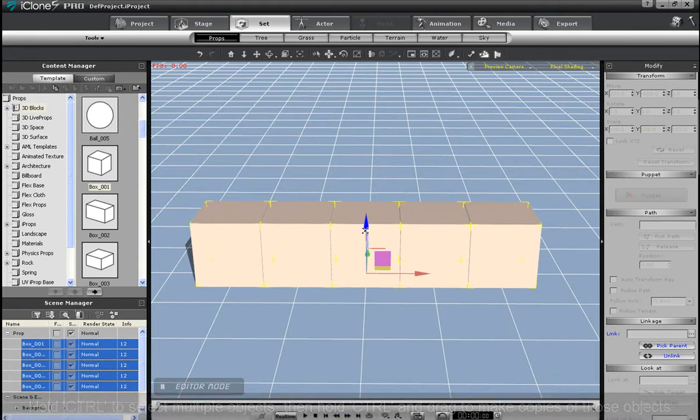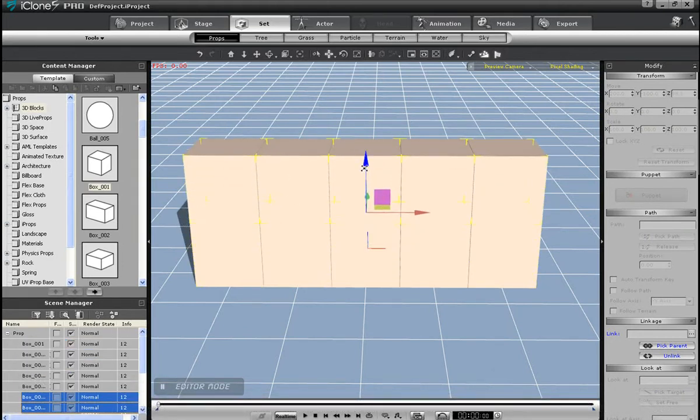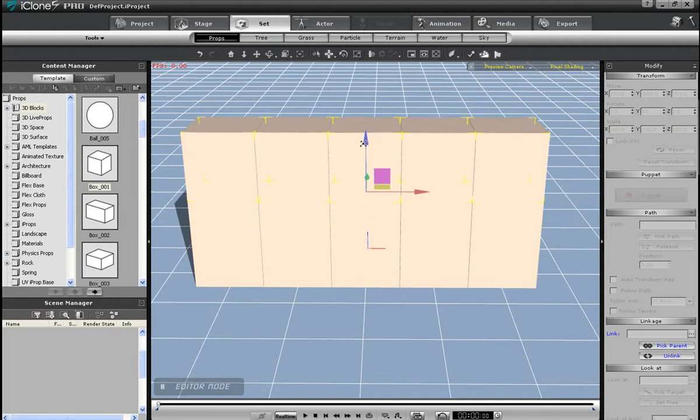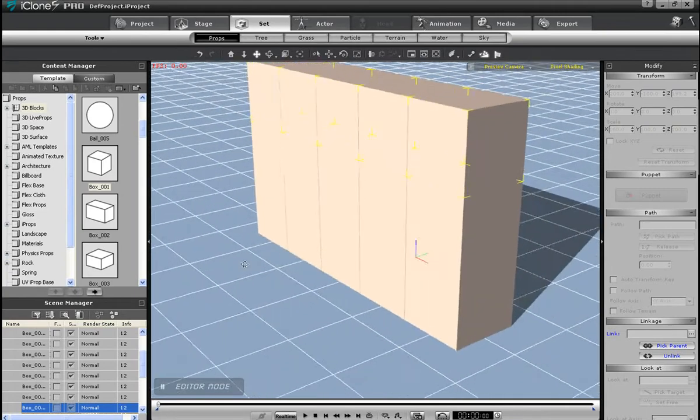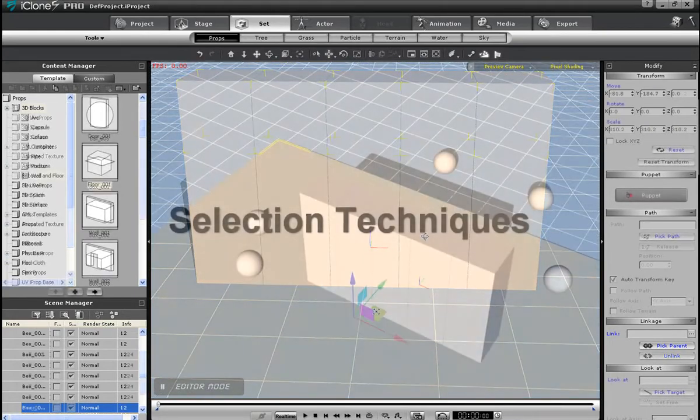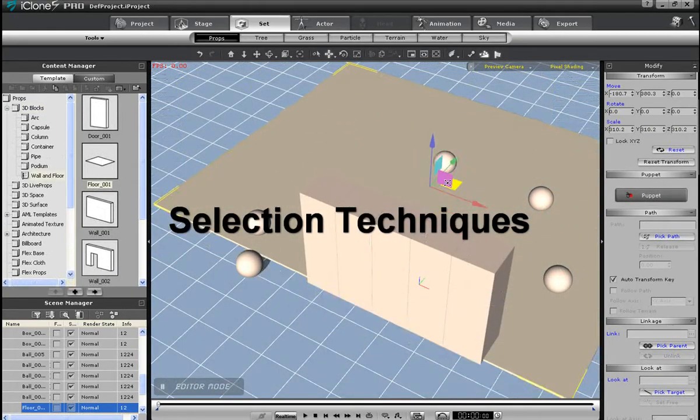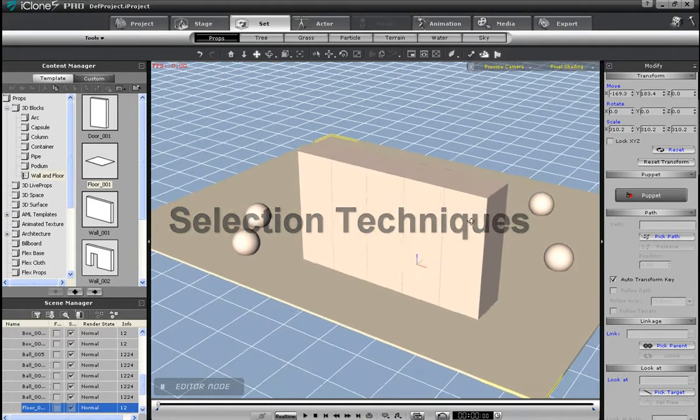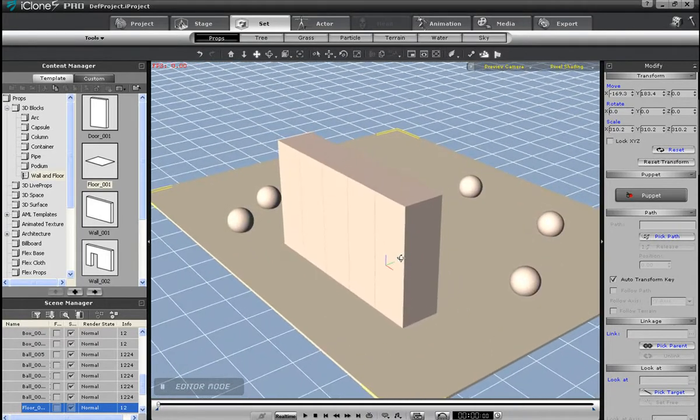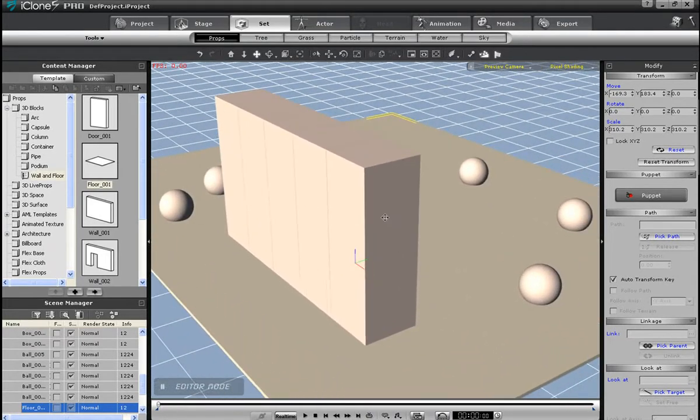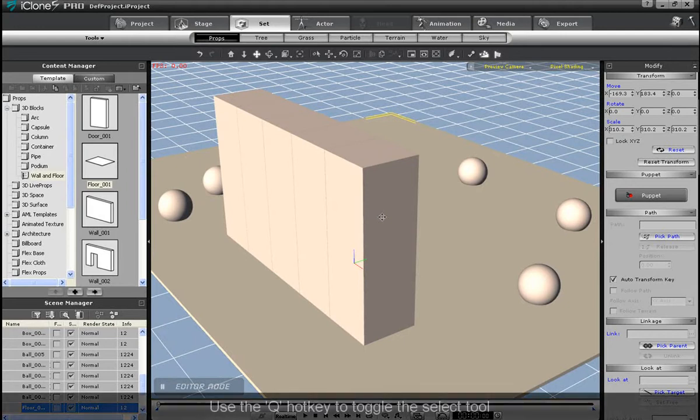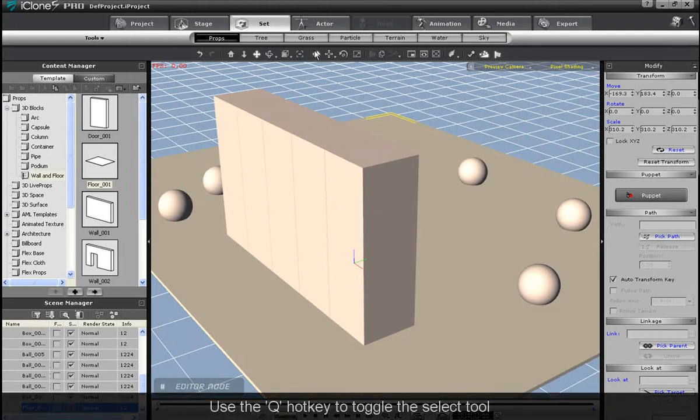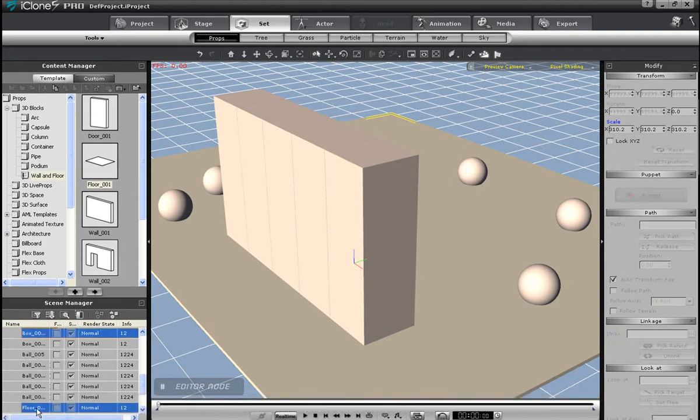What I've done here is add a bunch of spheres around this same scene as well as the floor, in order to demonstrate different selection techniques. I'll switch over to the selection tool, or use the Q hotkey. You'll see here that I can drag a selection box from the top left. And as a result, everything touching the selection box will be selected, as you can see in the scene manager at the bottom left.